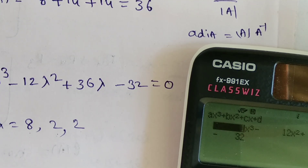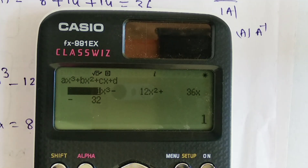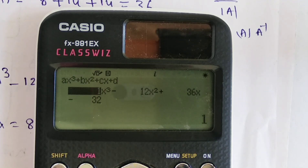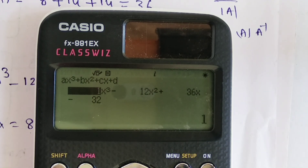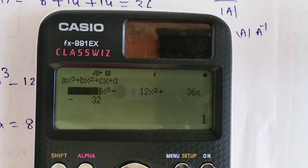This is the easiest method. By using the calculator we can find the characteristic equation and roots without mistakes. Thank you for watching the video.